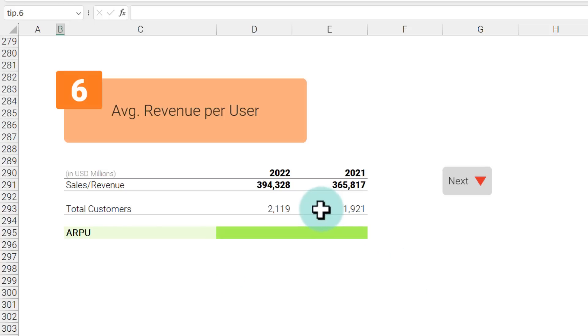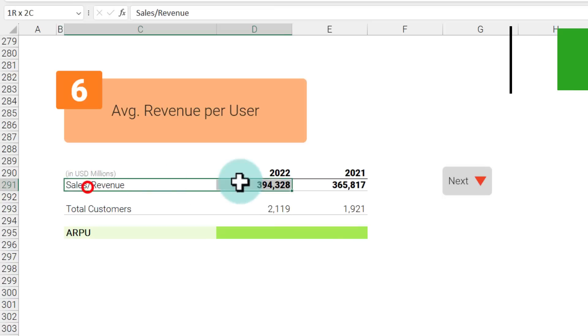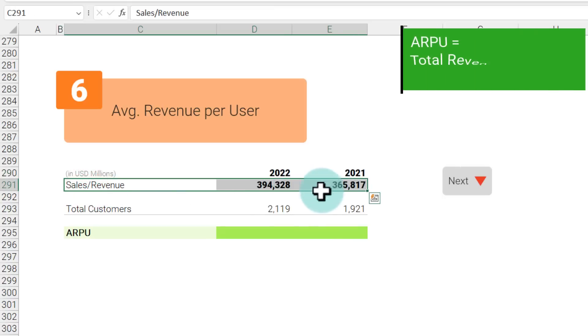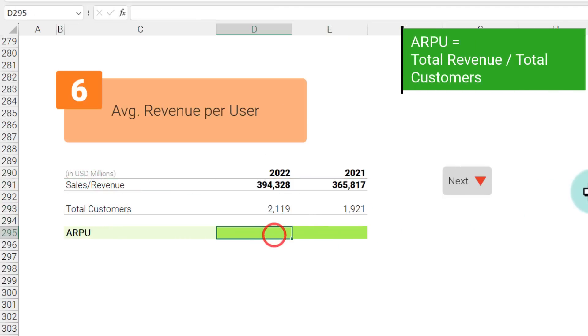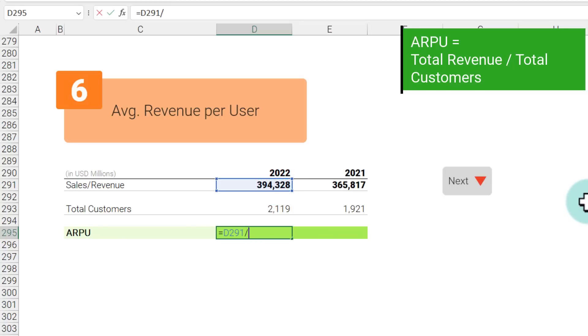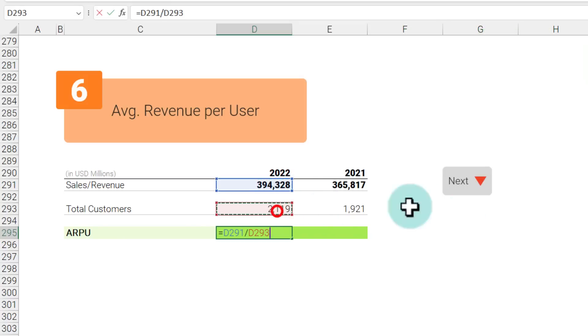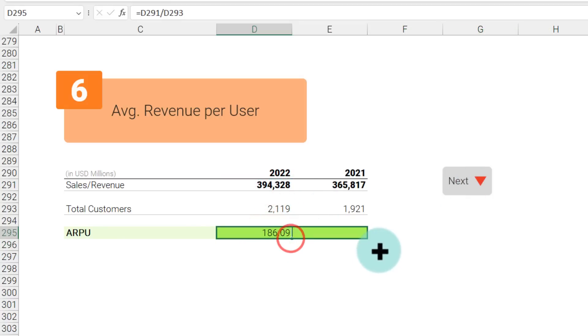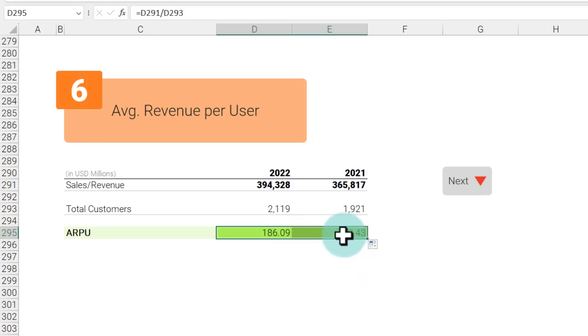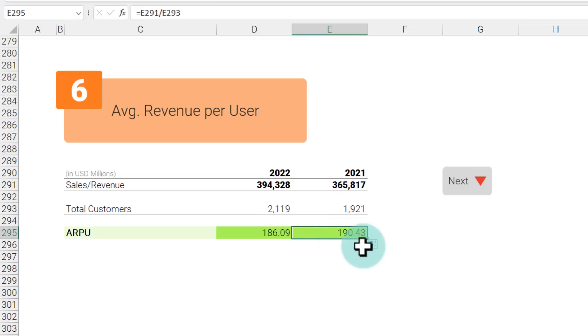Next one is average revenue per user. Here I have got some revenues and total customers in millions, and the revenue per user would be—we take the total revenue divide that with the total customers. We will get 186 dollars here. If I drag it to the next cell we see 190 dollars. So the revenue per user went down a little bit between 2021 and 2022.